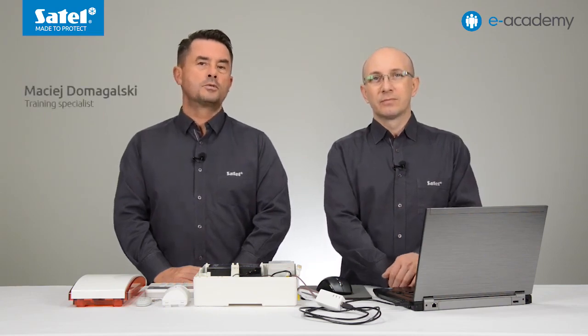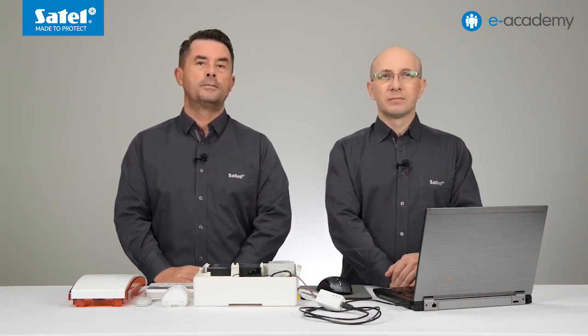Welcome to the newest episode of the e-Academy, in which we will talk about the configuration of the Perfector control panels with the Perfector software. Today we will show you how to set up a simple wireless alarm system based on the Perfector 32 WRL panel.